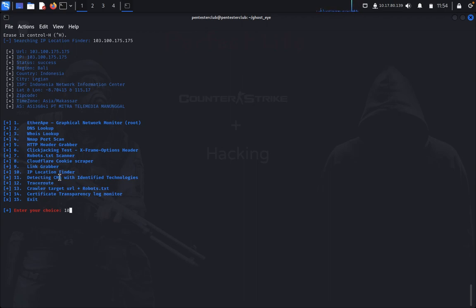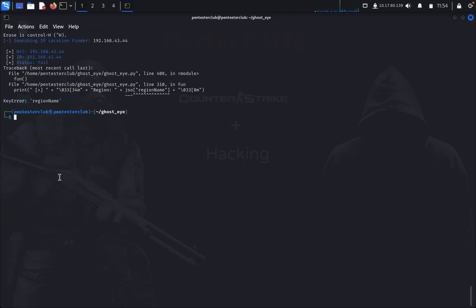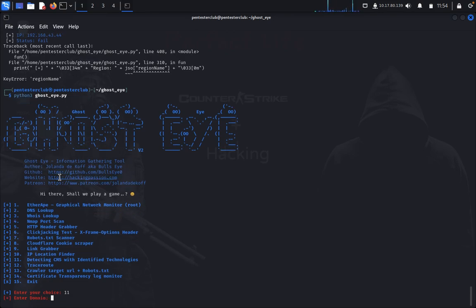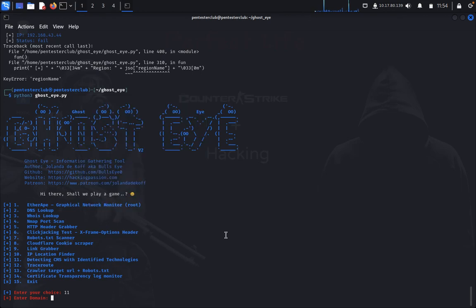So now IP location finder — okay, detect CMS. So we just type some other thing — IP location 192.168.43.44 — let's see what this will provide. It's not giving back a result. Now I can see detect CMS with identify technologies — I just use the same IP address.